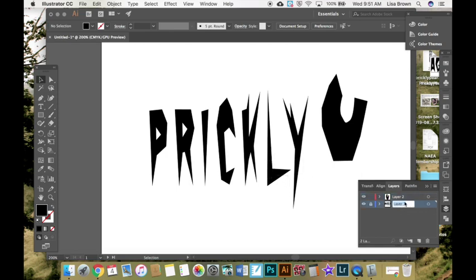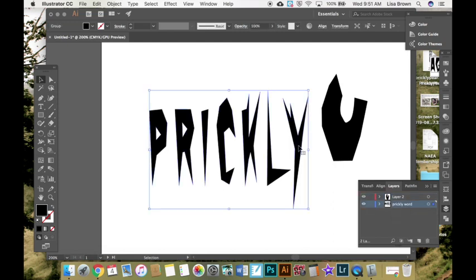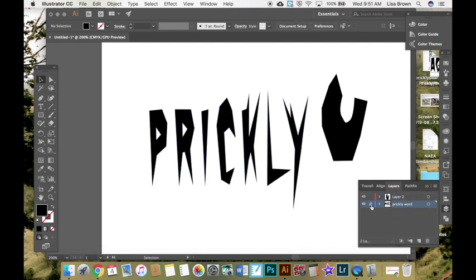I can also title that prickly, the prickly word, so that I can edit it if it's unlocked but it's safe. And that just allows you to not mess up other parts of your drawing if you have it on different layers.